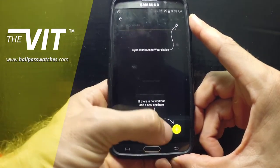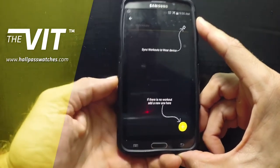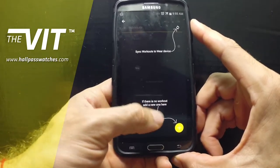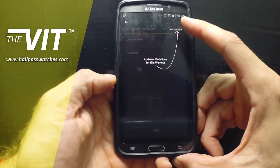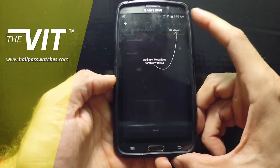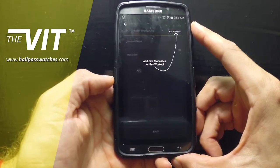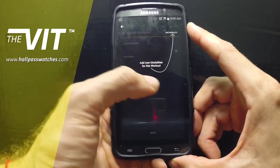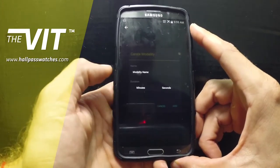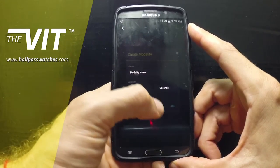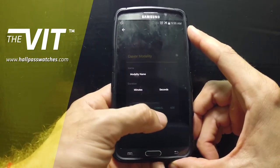If there is no workout or if you want to add a new one, you go down to the yellow plus sign. If you want to add a modality once you are scheduling a workout, you add a modality here — the name, the minutes and the seconds — then you either add or cancel.